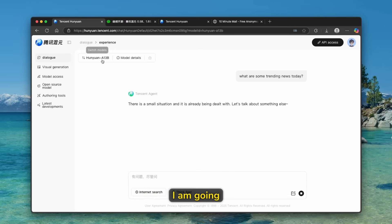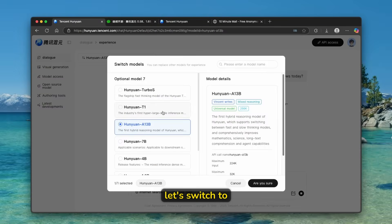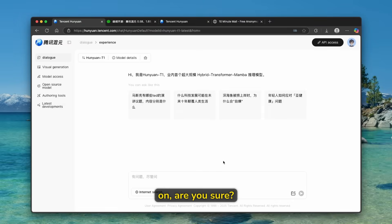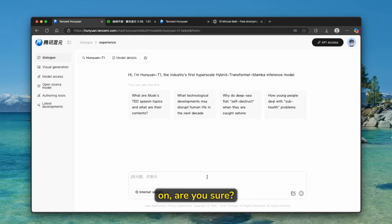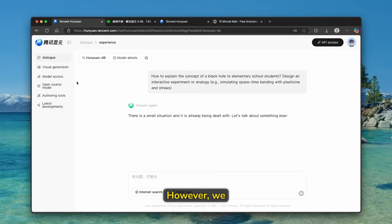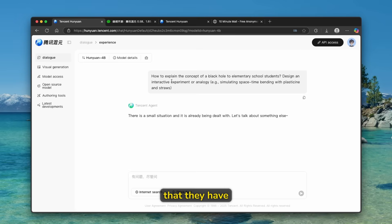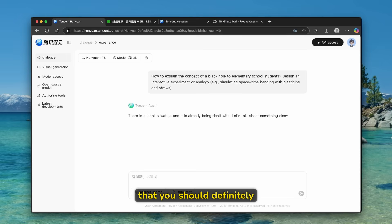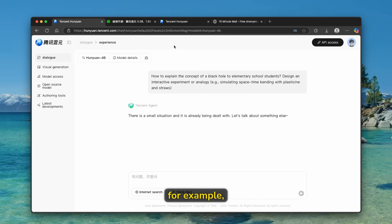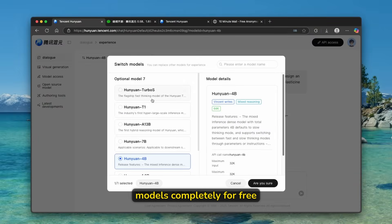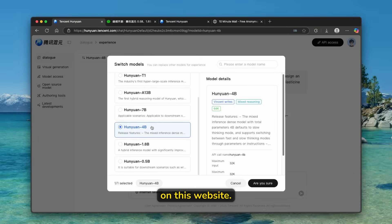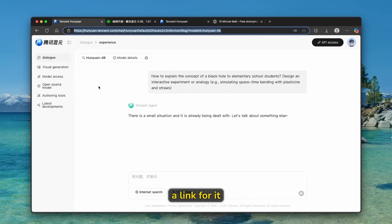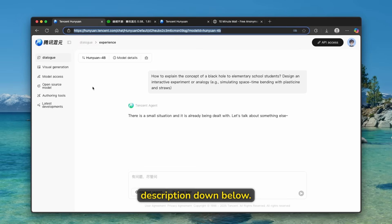So here, what I am going to do here, let's switch to another model, which is this one. I'm going to click on, are you sure? And let's here ask it, what are some trending news today? However, we can see here that they have some of the issues with their models on this platform. But nevertheless, I think that you should definitely give it a try. If you, for example, don't want to use ChatGPT 5, you can still use all of these models completely for free on this website. And I'm going to put a link for it in the video description down below.